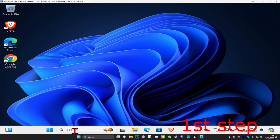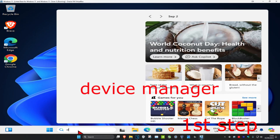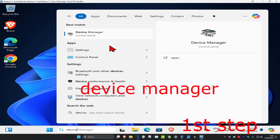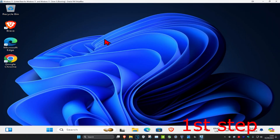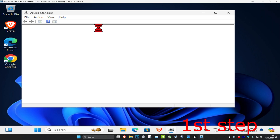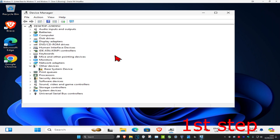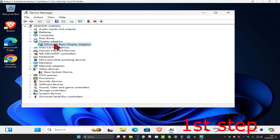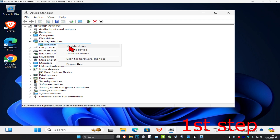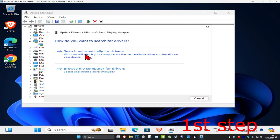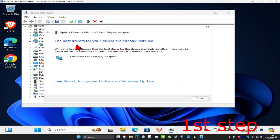For the first step, head over to search and type in Device Manager. Click on it. Once you're on this, expand Display Adapters and find your graphics card. Right-click on it, click on Update Driver, then click on Search automatically for drivers. Make sure you have the best drivers for your device installed.